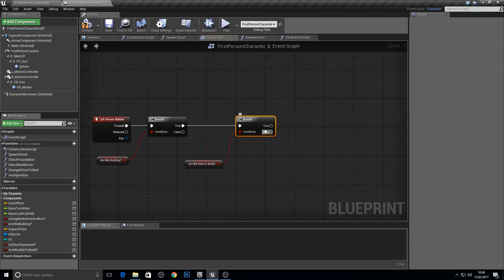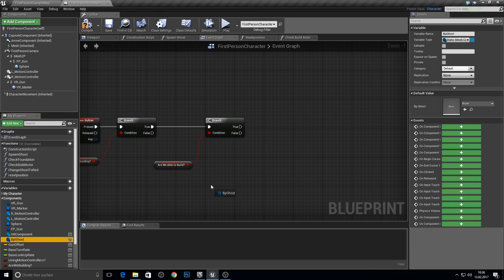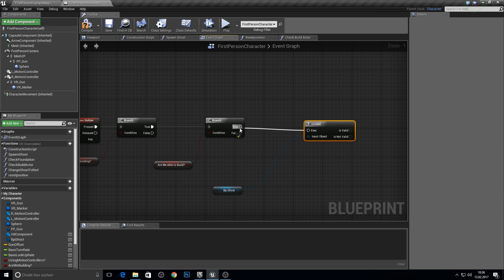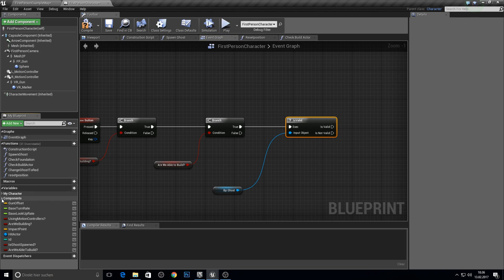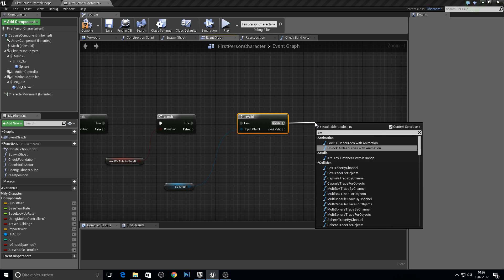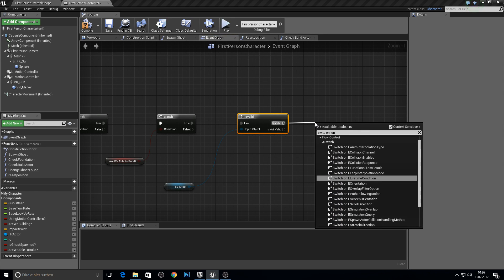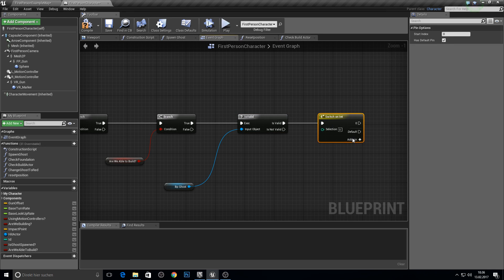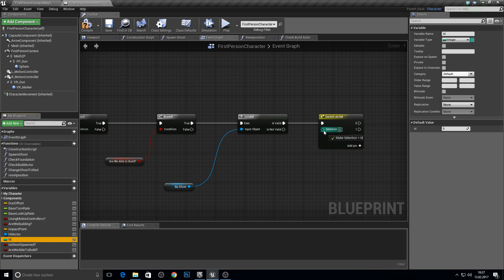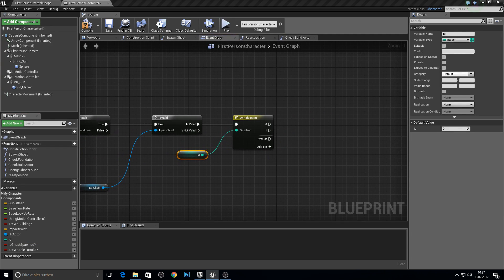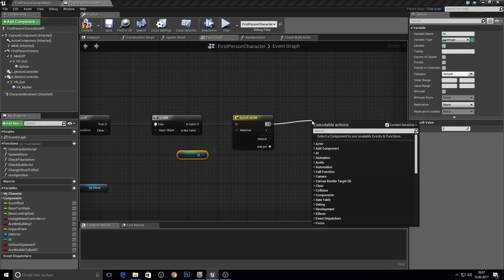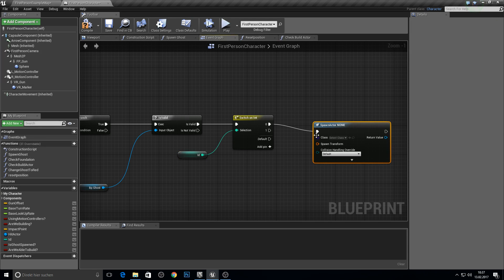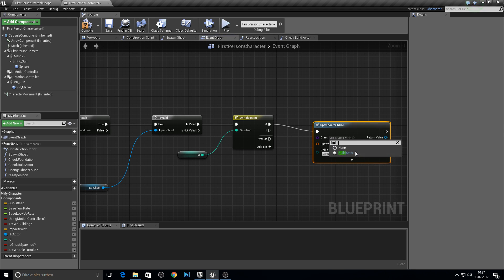Search for those two, then check the ghost if it's valid — so we don't click too fast and cause errors. Here we want to switch on the integer so we can later switch between different structures. Let's make those two and get the ID.